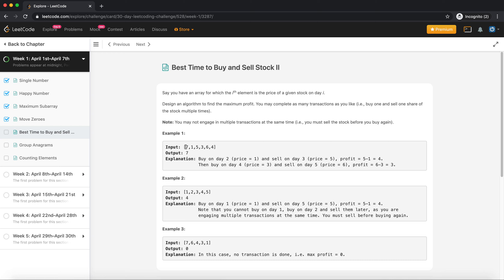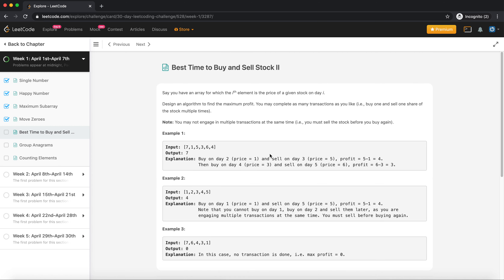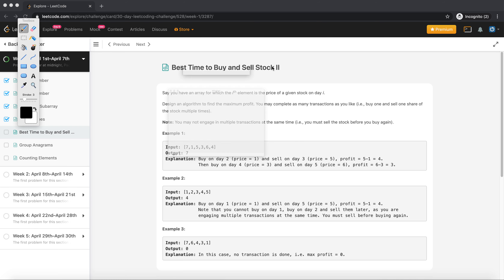One brute force solution is to try buying at each price and then selling at all future prices to find the combination giving maximum profit. But that's recursive and gives exponential time complexity, which is not what we want. We should be able to solve this in linear time, so let's brainstorm a better approach.